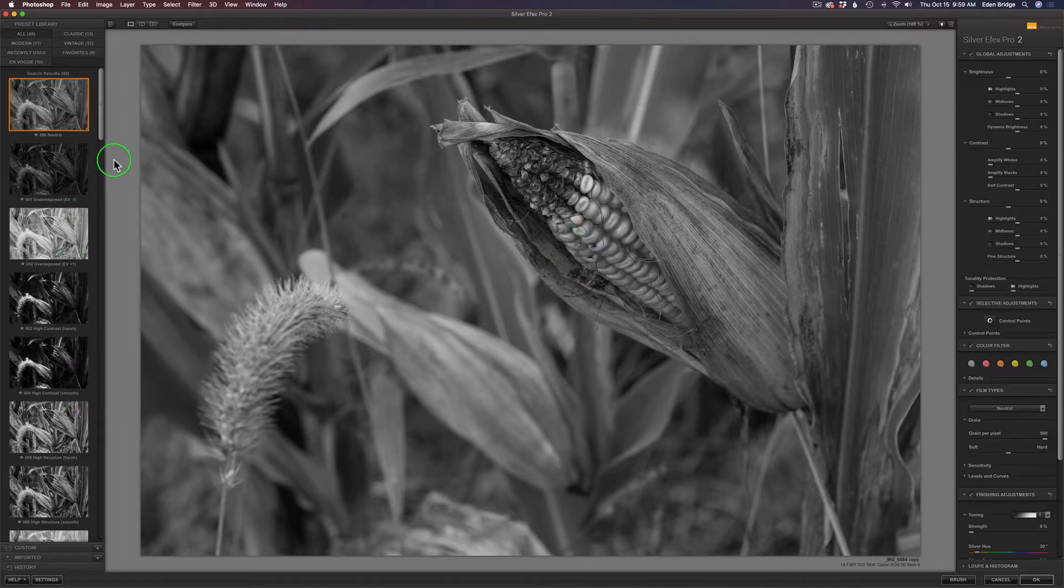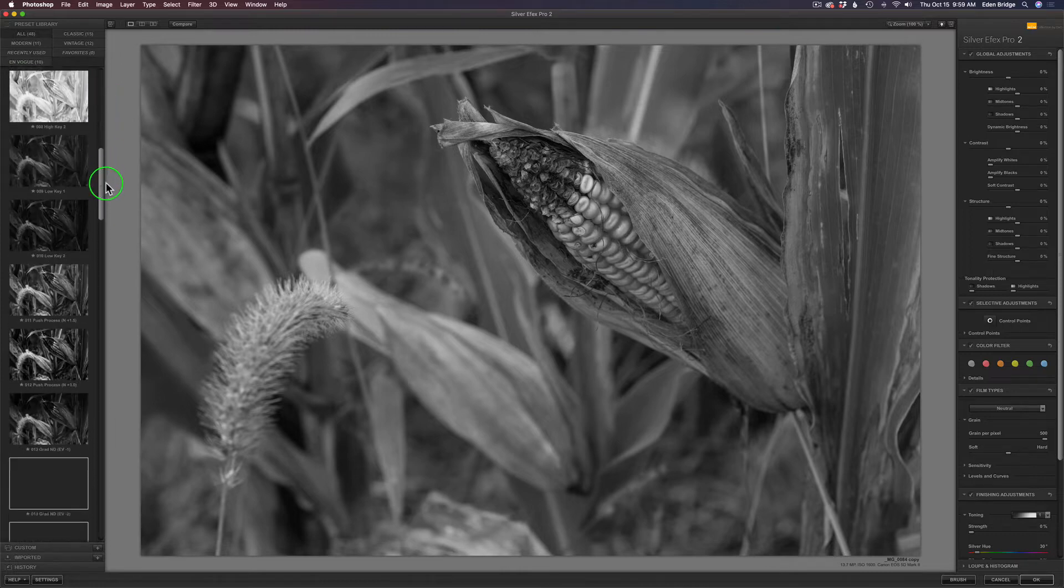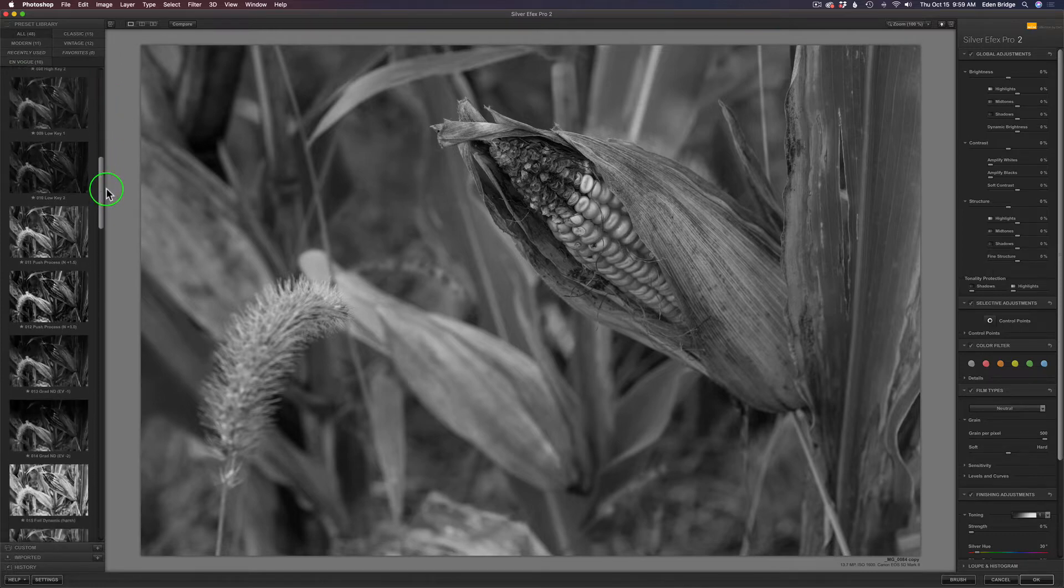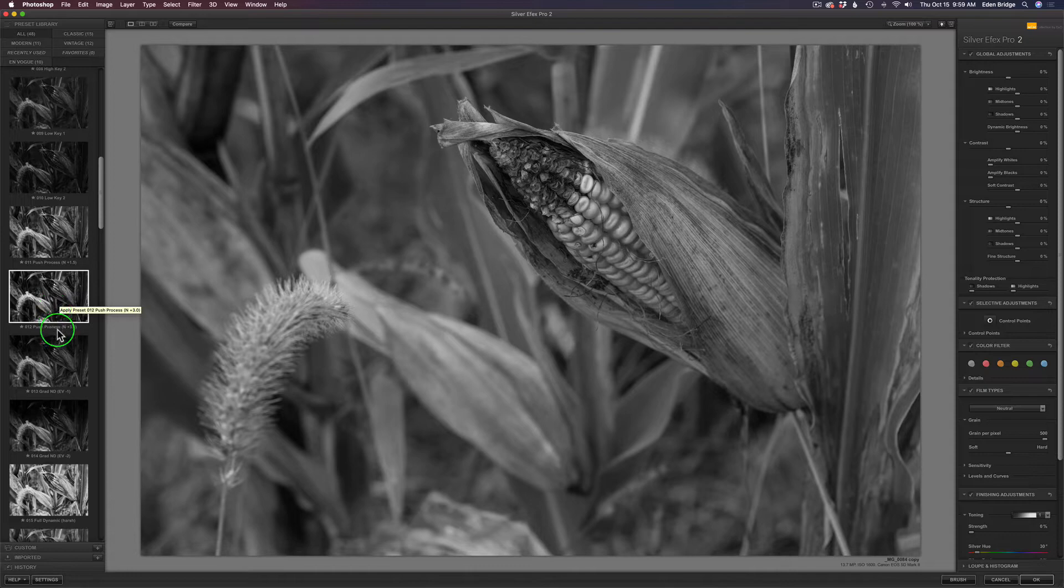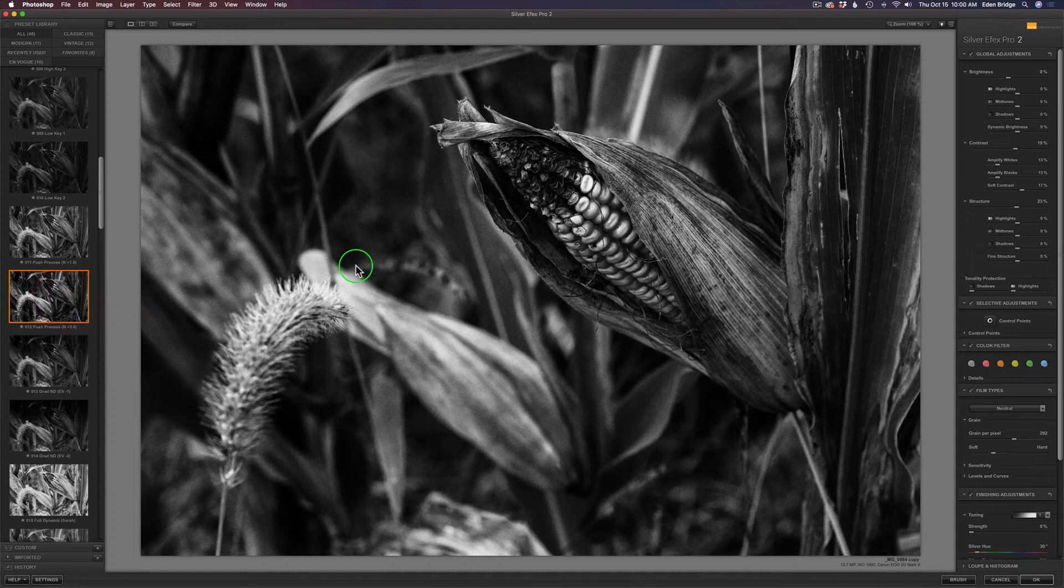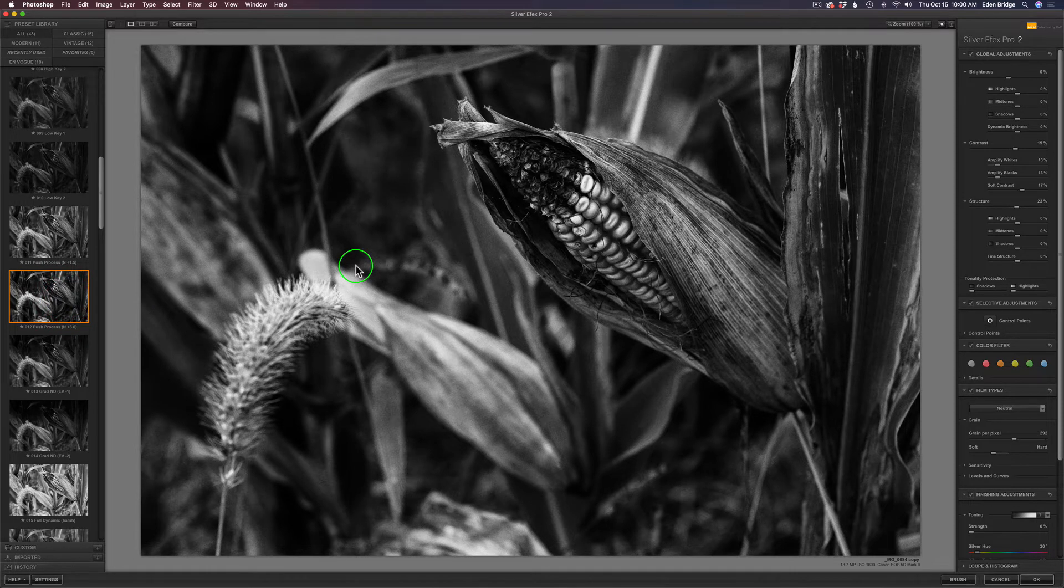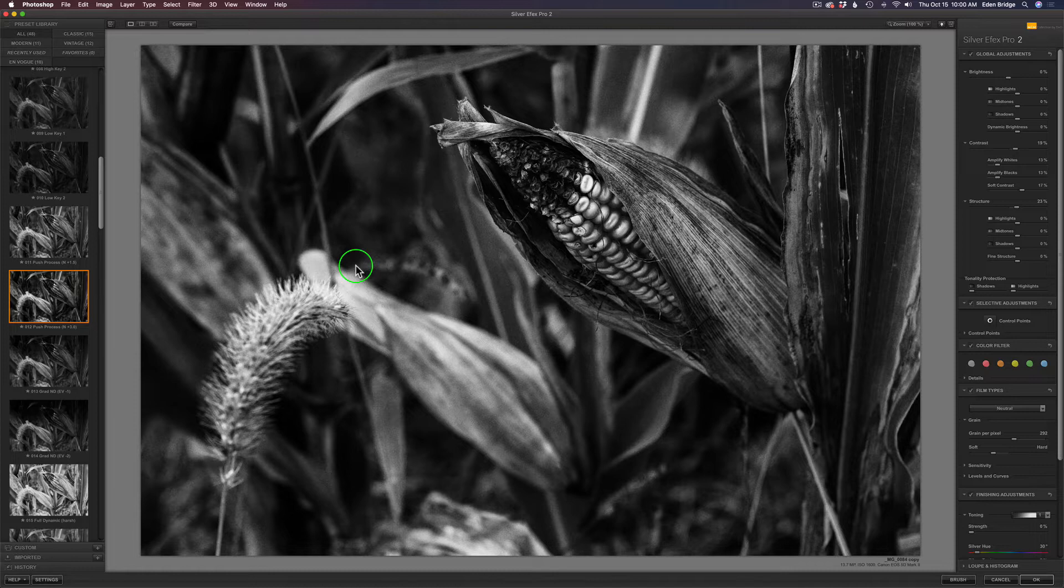These are your presets on the left here, and right now I'm set to all presets. I have one preset in mind, and that is this one right here, preset number 12, Push Process N plus 3. I'm going to click on this preset, and right away you can see it's a real dynamic, interesting image, and I really like it.